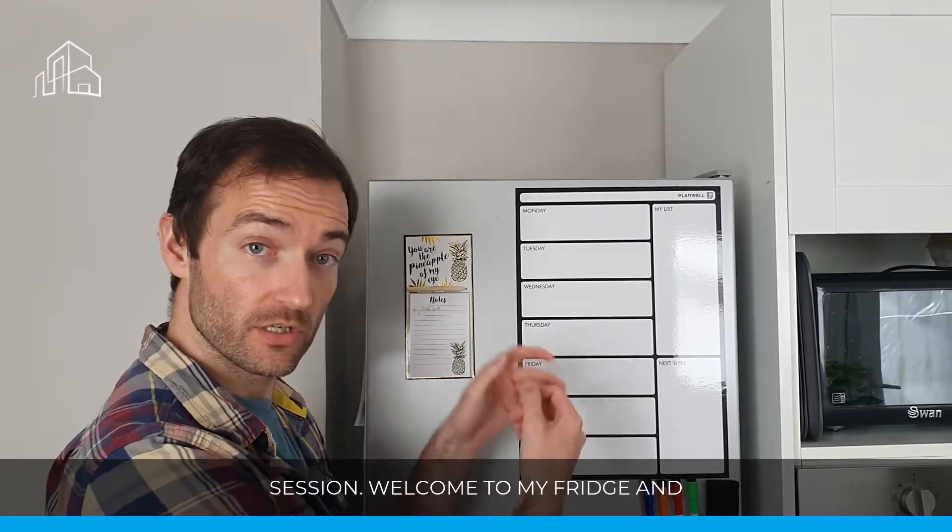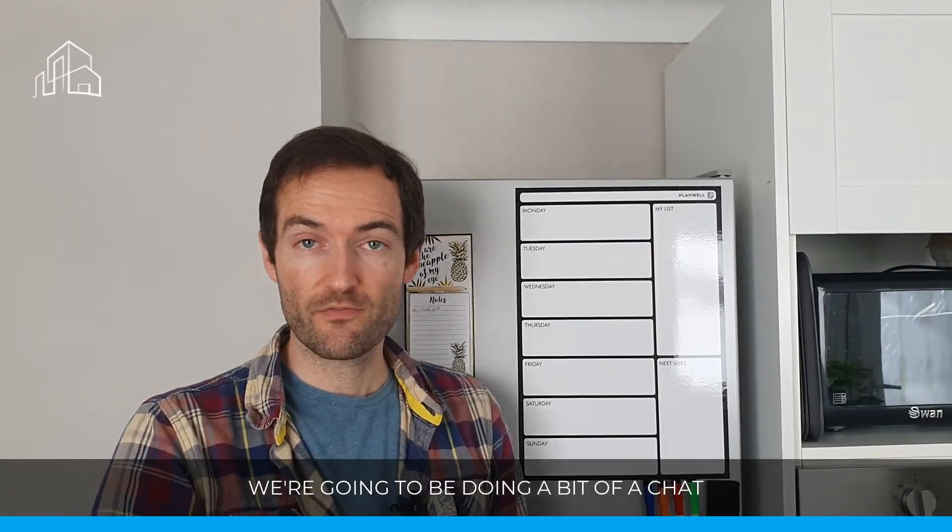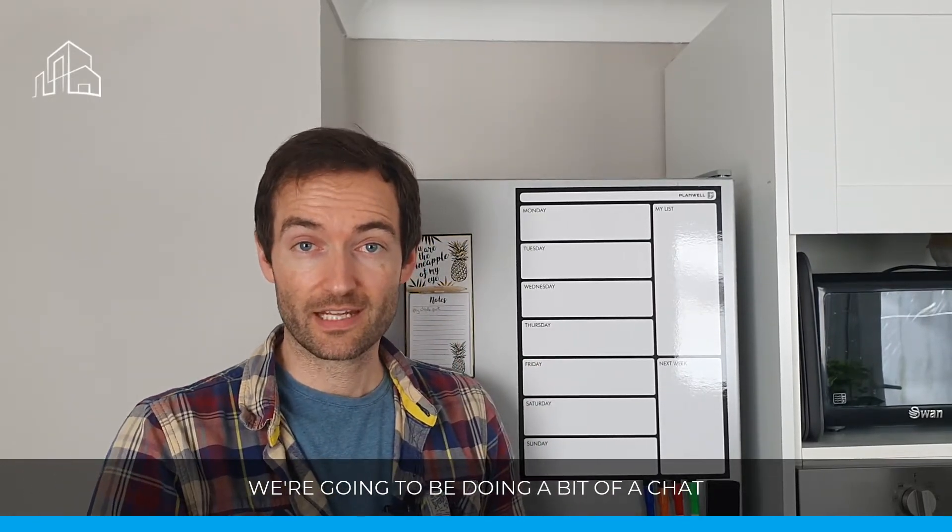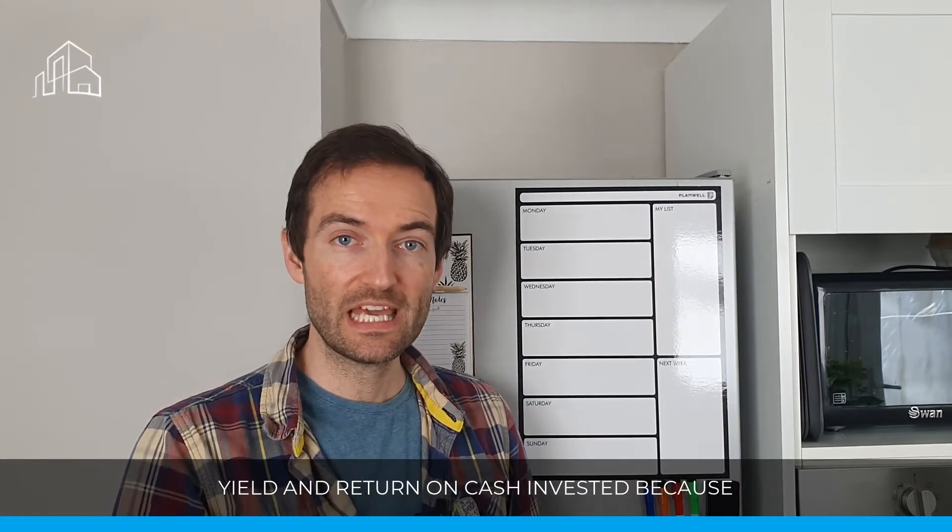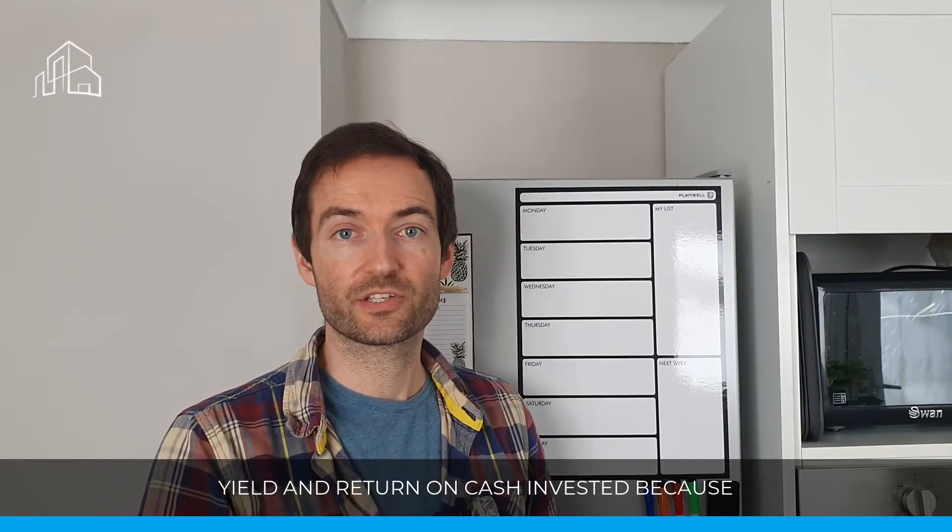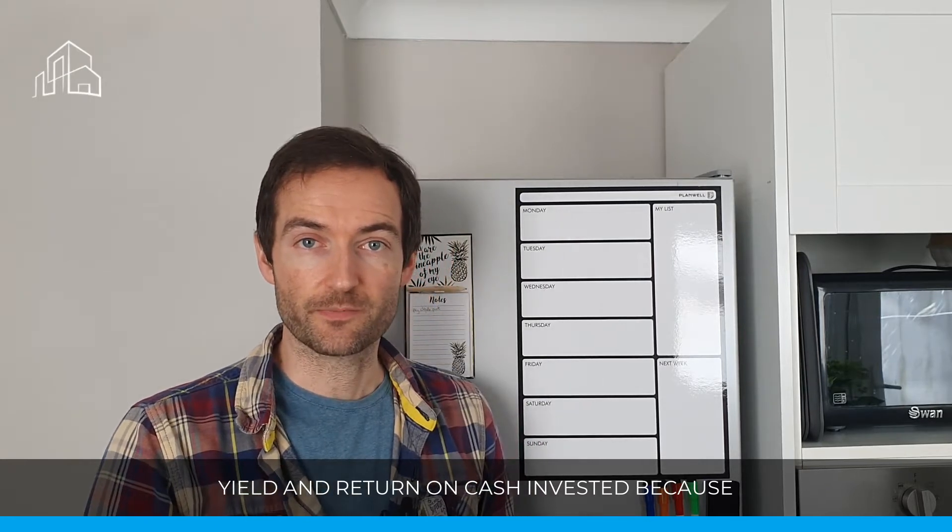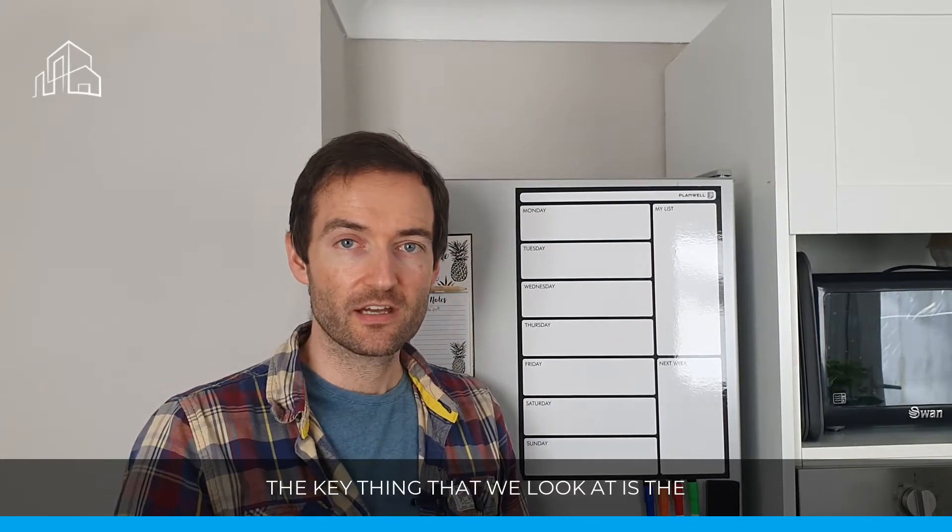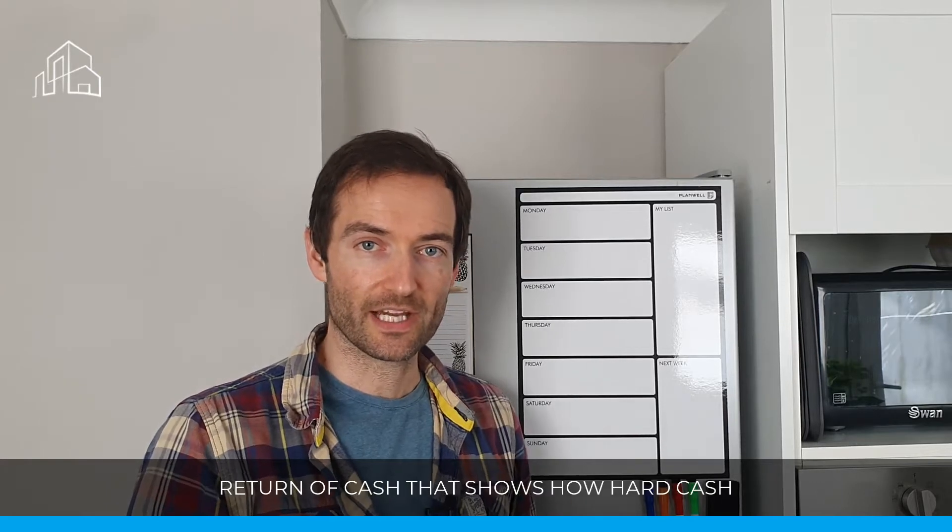Welcome to my fridge, and we're going to be doing a bit of chat today around finance, and in particular, looking at the difference between yield and return on cash invested. Because as investors, the key thing that we look at is the return on cash, because that shows how hard our cash is working.